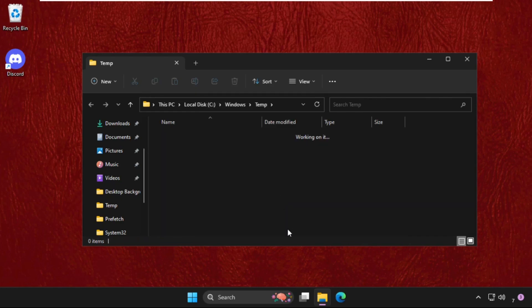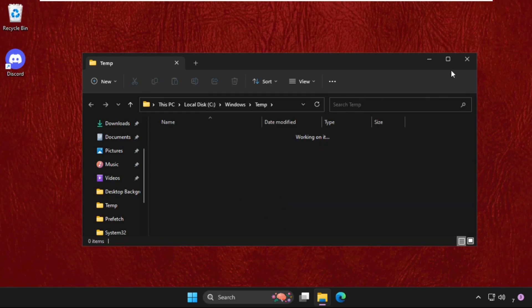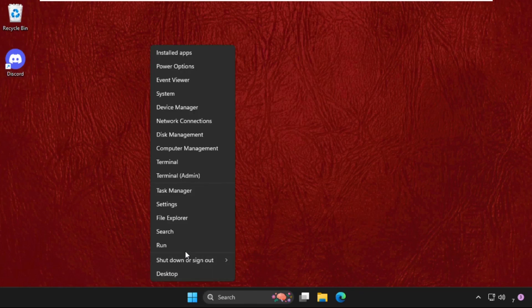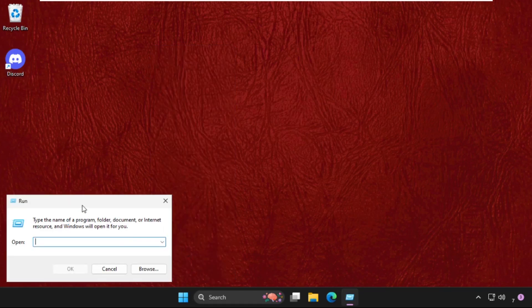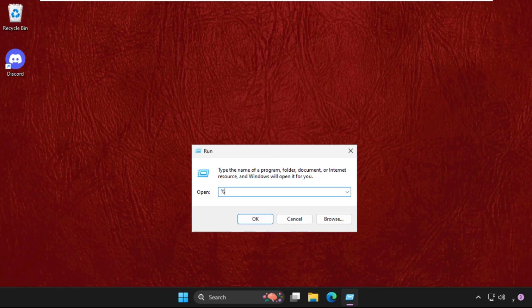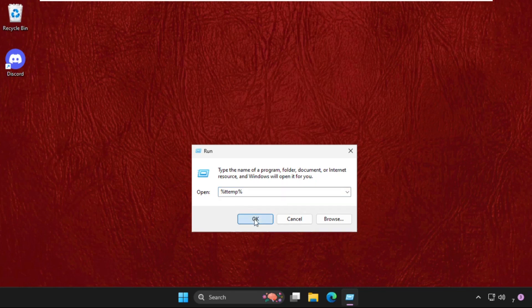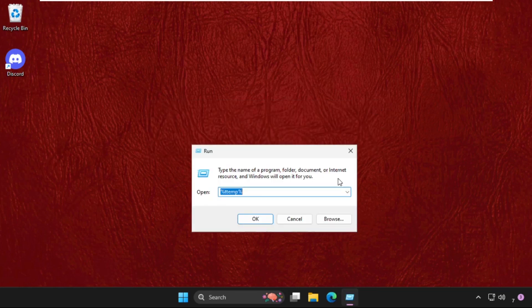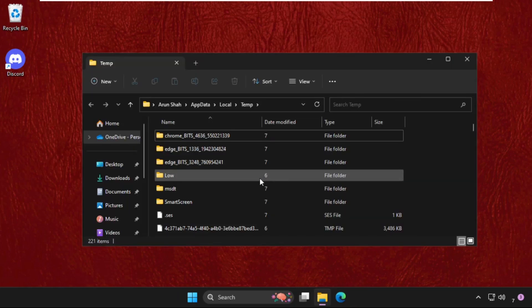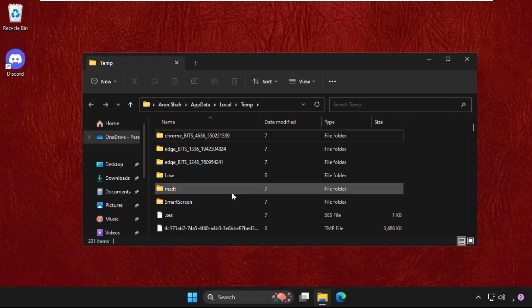Once done, again open Run. This time type in percent temp percent and hit Enter. Again, we need to select all these files and folders together and simply delete them.